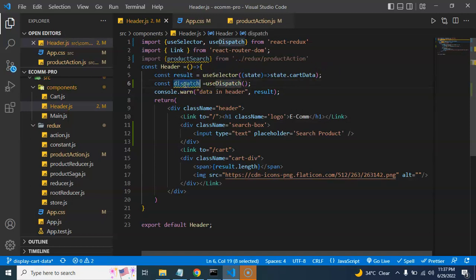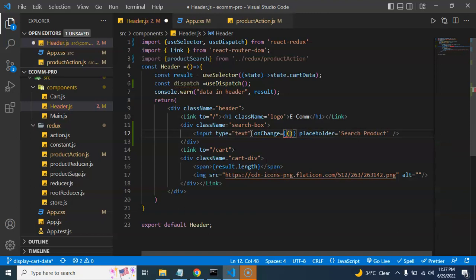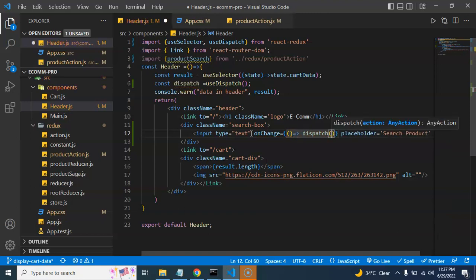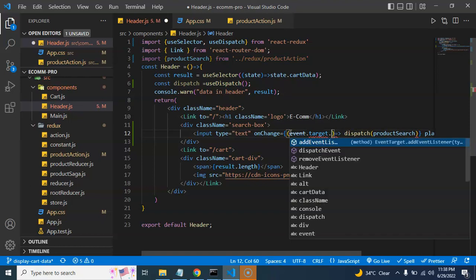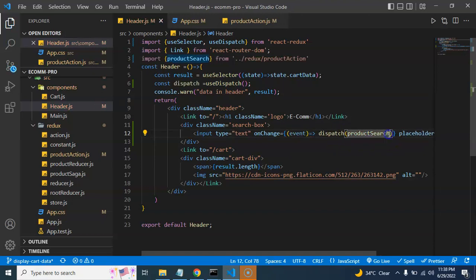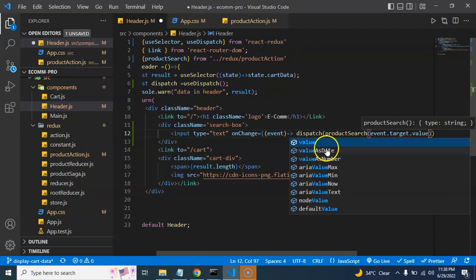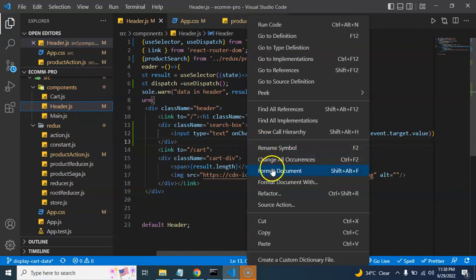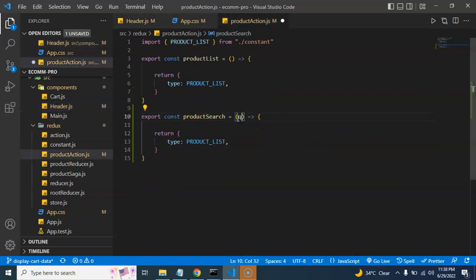Now we can use this dispatch on change of the input box. Add an onChange handler with an arrow function, then call dispatch with the productSearch function. In productSearch we pass event.target.value. So whenever we change something in the input box, that value is passed to the productSearch action.